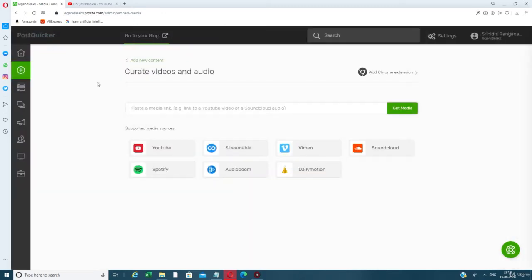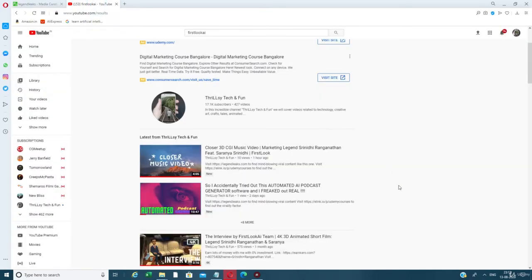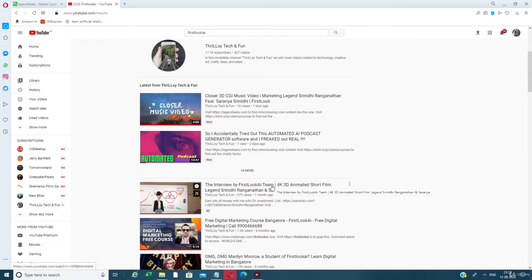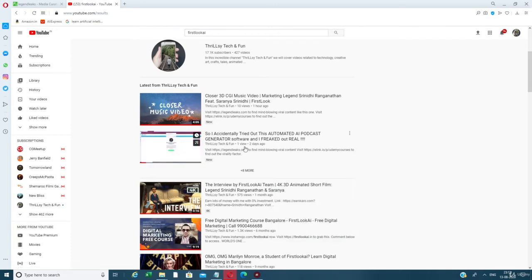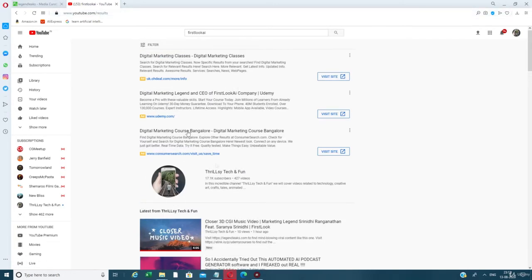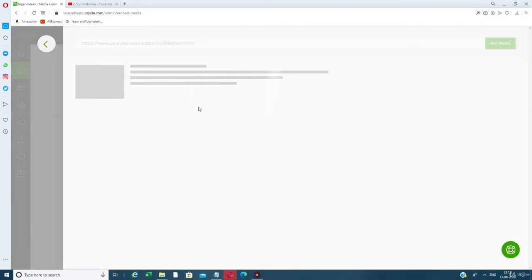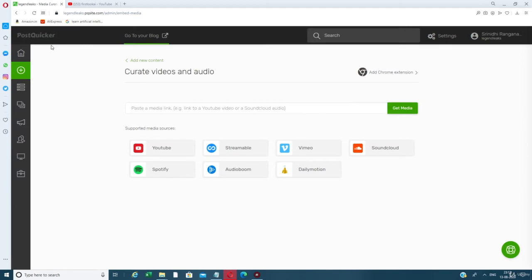You can also paste links from SoundCloud, Vimeo, Streamable, Spotify, Audioboom, and Dailymotion. For example, if we have an interview video, copy the link address and paste it here. Again, if the media already exists it will say so; if not, just choose a category and that's it — no issue.